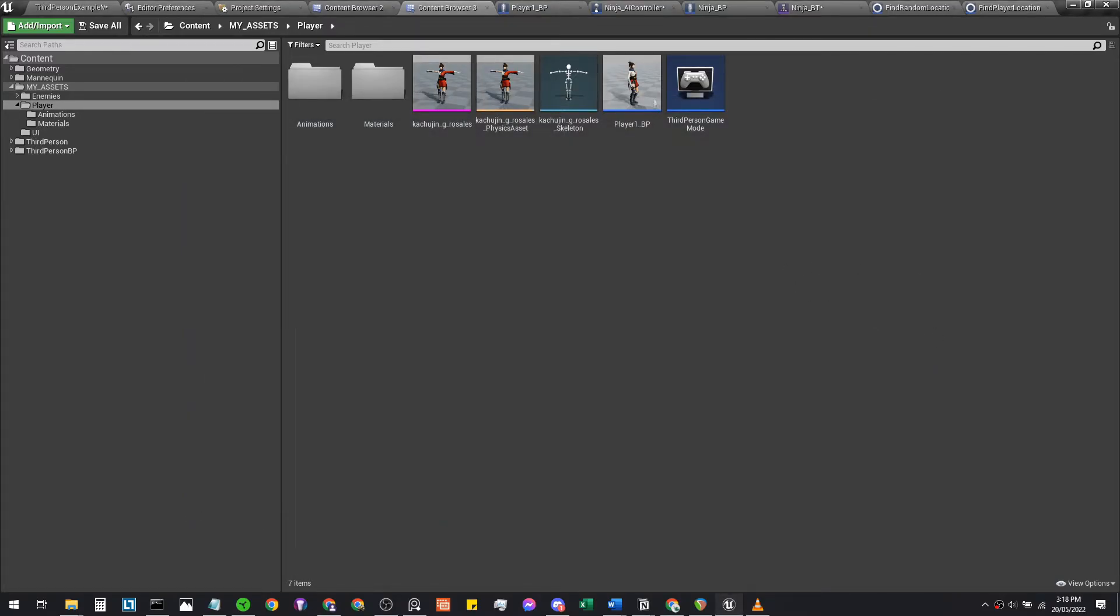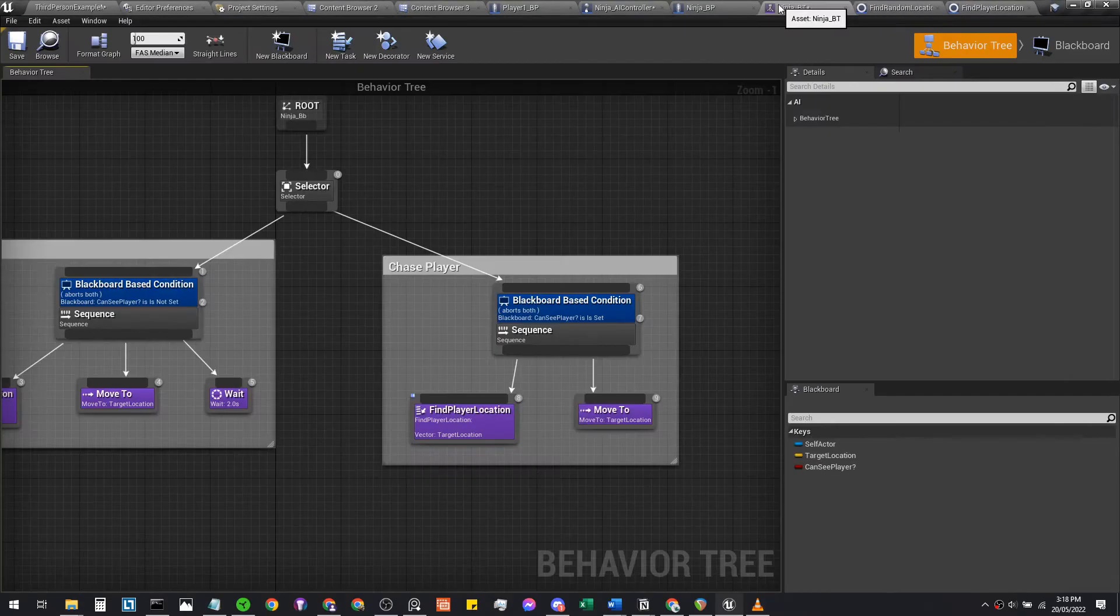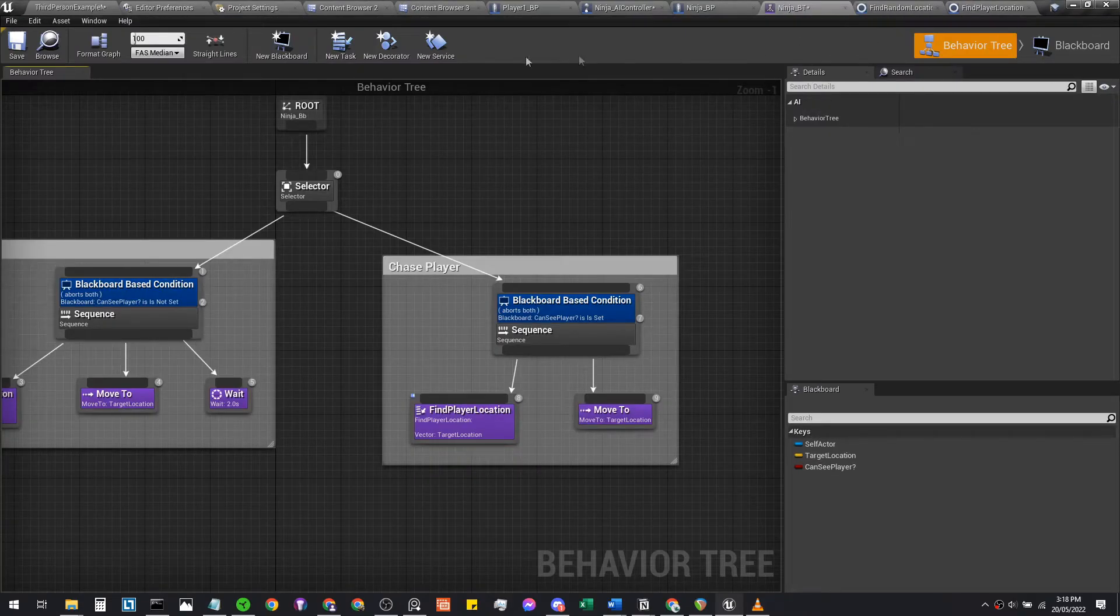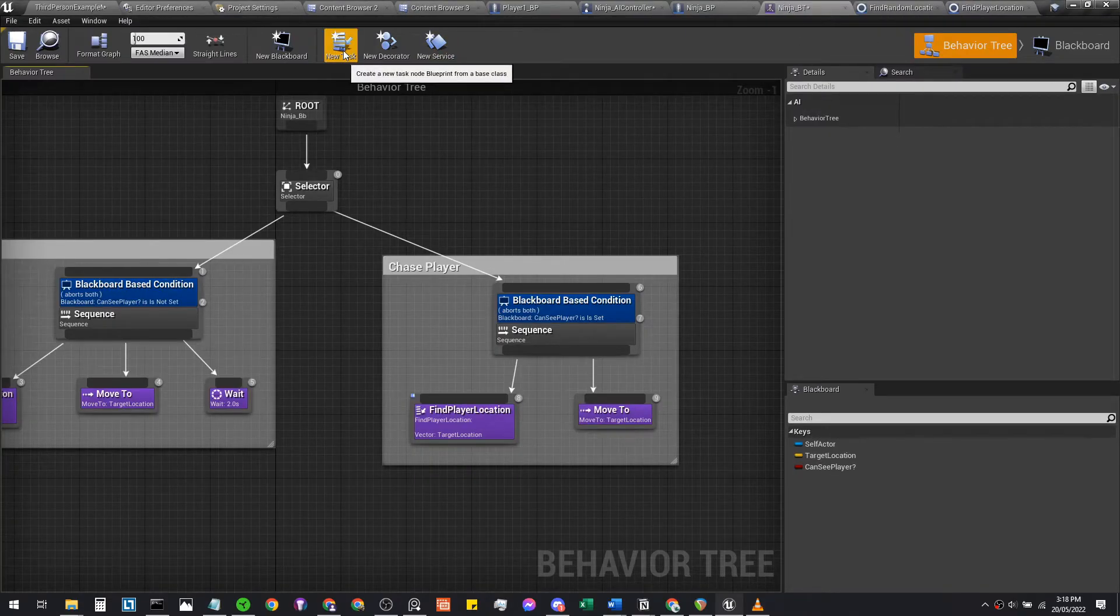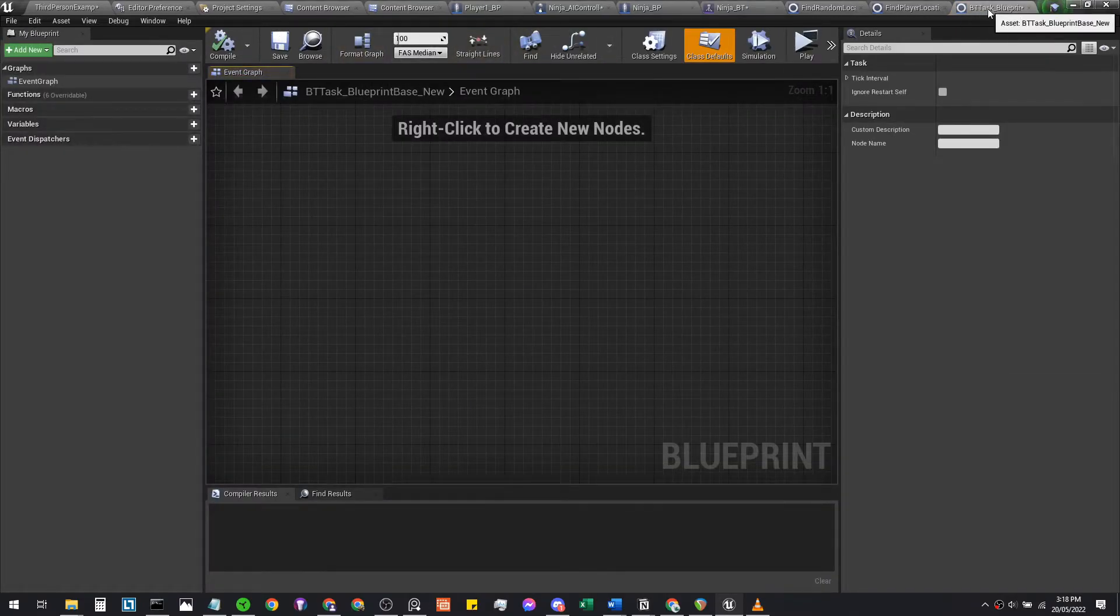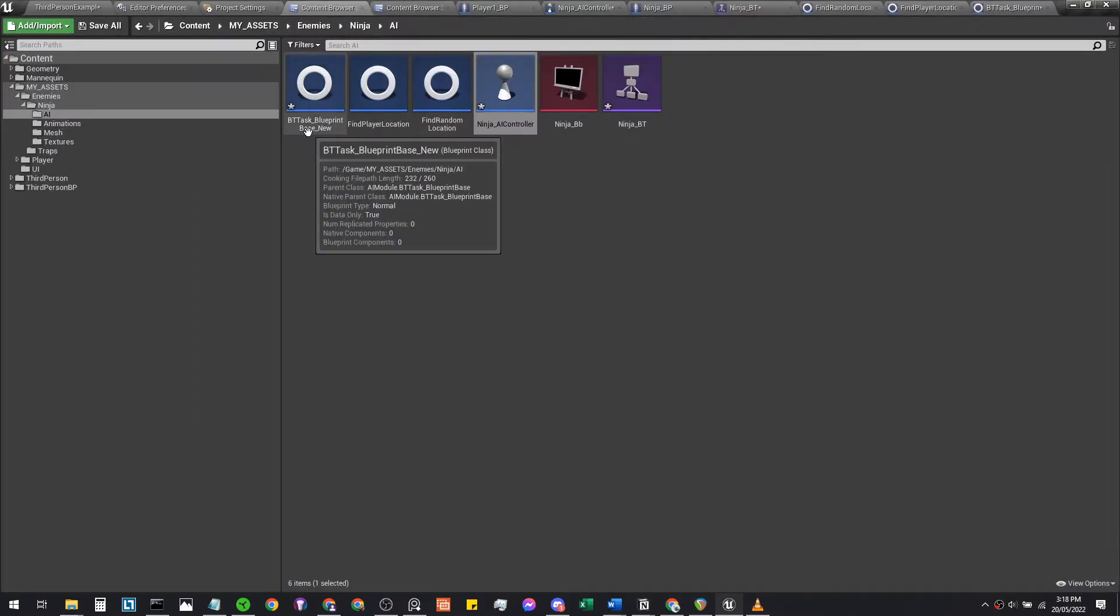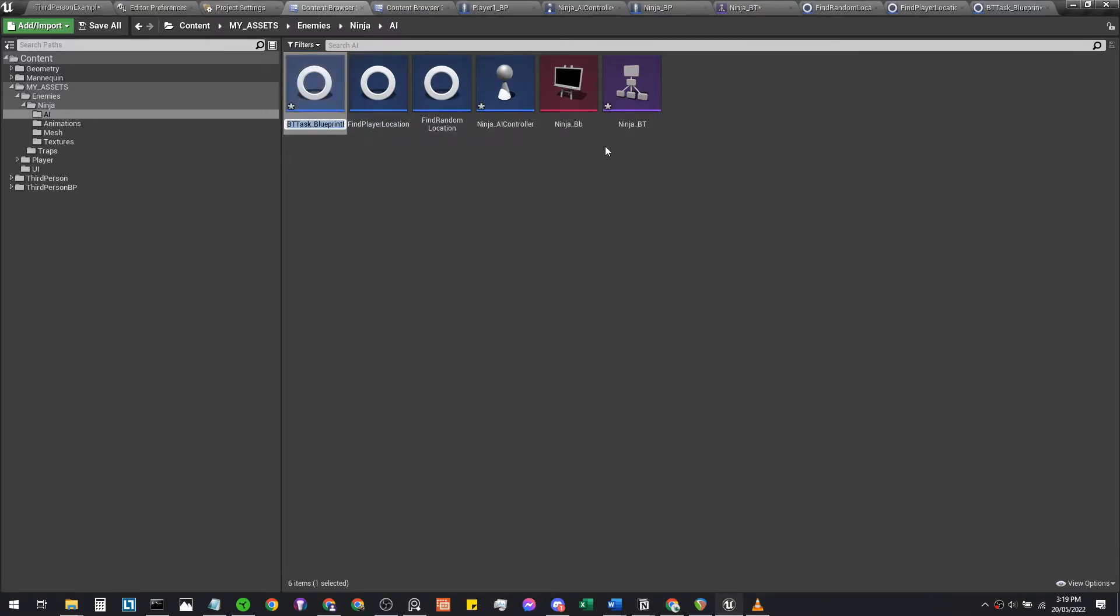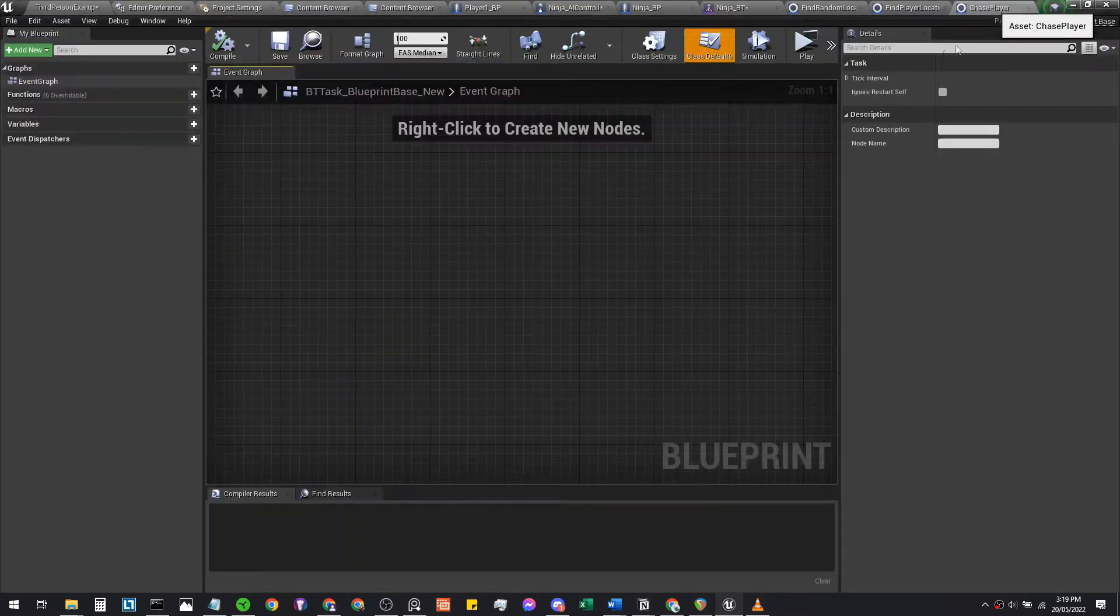In the next part, we will hop back to our behavior tree and create a new task yet again. We're going to name this blueprint-based new into 'chase player.' So that will rename itself.